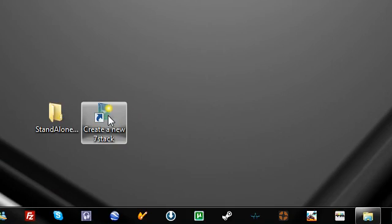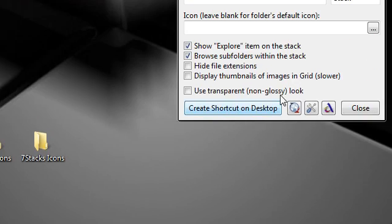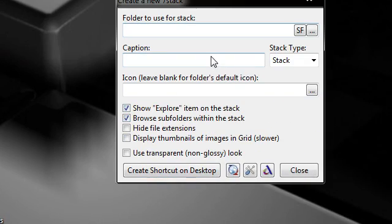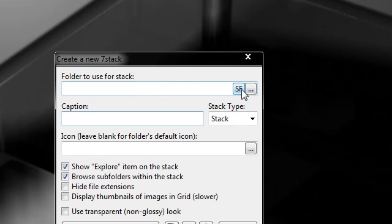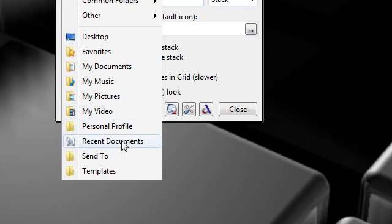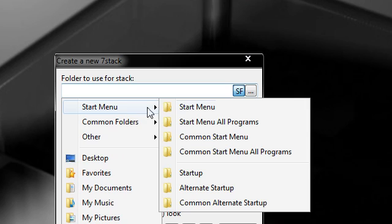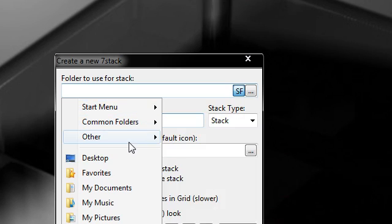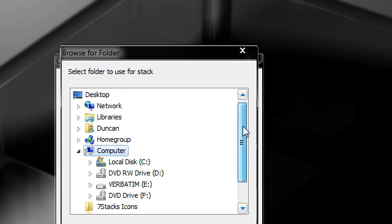So let's go to 7 stacks. Now 7 stacks looks a little bit more simple. It works the same way though. Folders to use for stack. You can have a special folder here so you can have various areas on your hard drive or you can go to start menu, common folders, other. And you can choose your own as well. So I'm going to go straight to 7 stack icons.